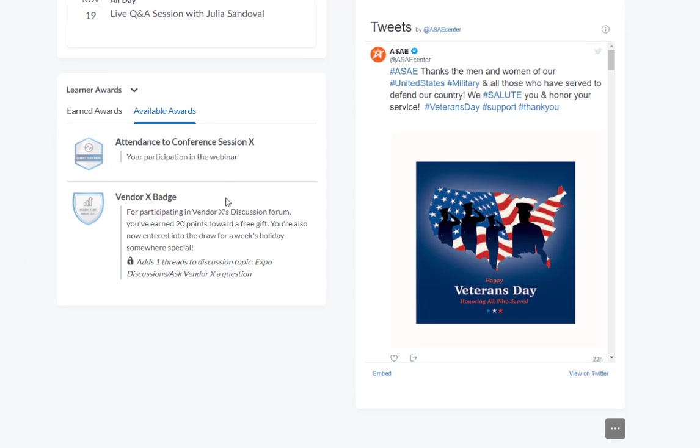We also have micro-credentials or badges throughout the Brightspace platform, and we can issue these based on participation in different talks, attending sponsored events, completing different surveys and things like that. Conference attendees like to get points and additional free swag, so this is an opportunity to reward them and gamify your conference a little bit.